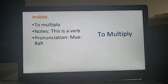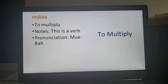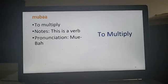To multiply. The special thing to look out for is when you see a letter doubled — like the two A's in this word — you simply elongate it, stretching it out when you say it. So to say 'multiply' is: muba. Muba — to multiply.